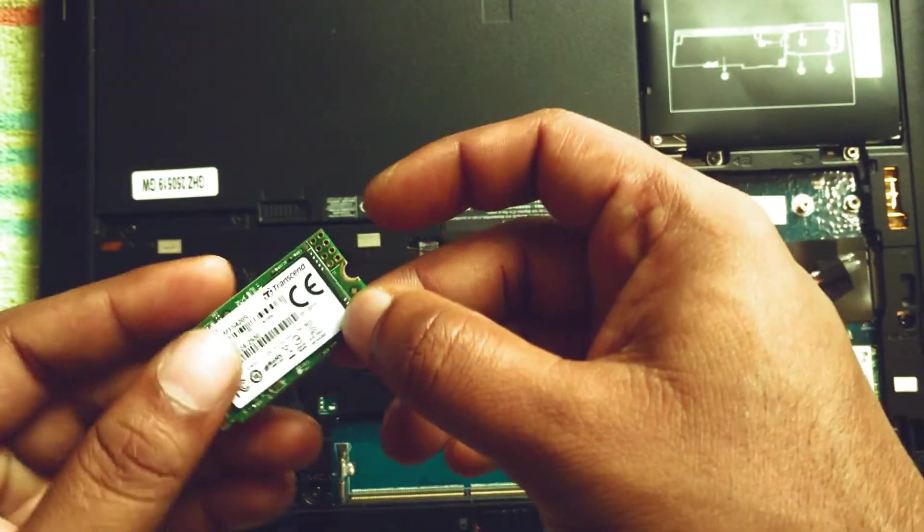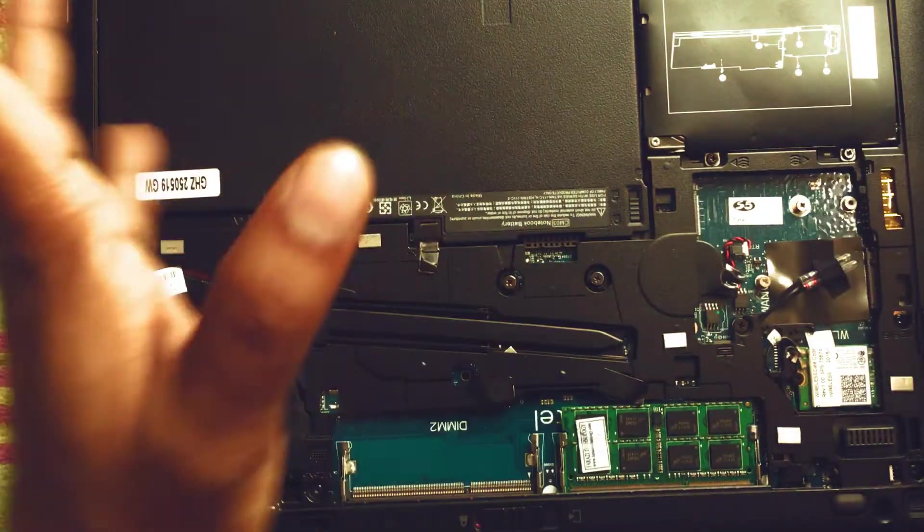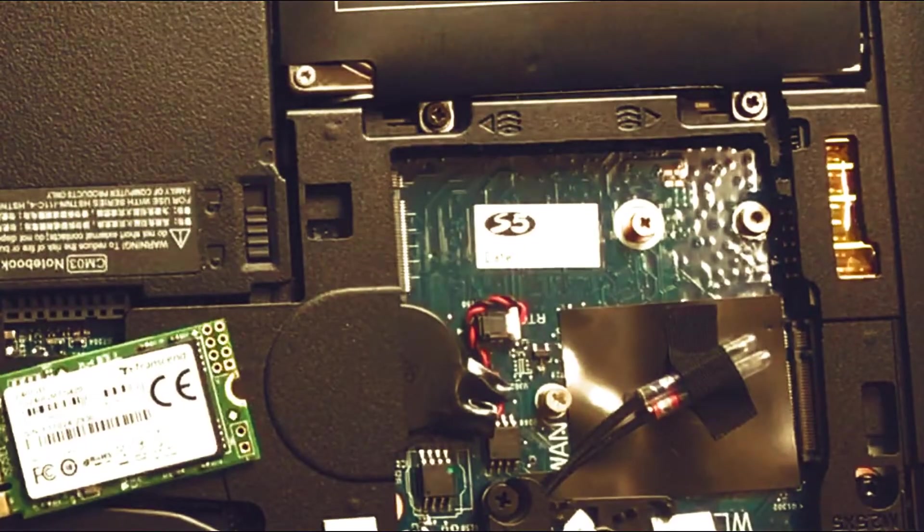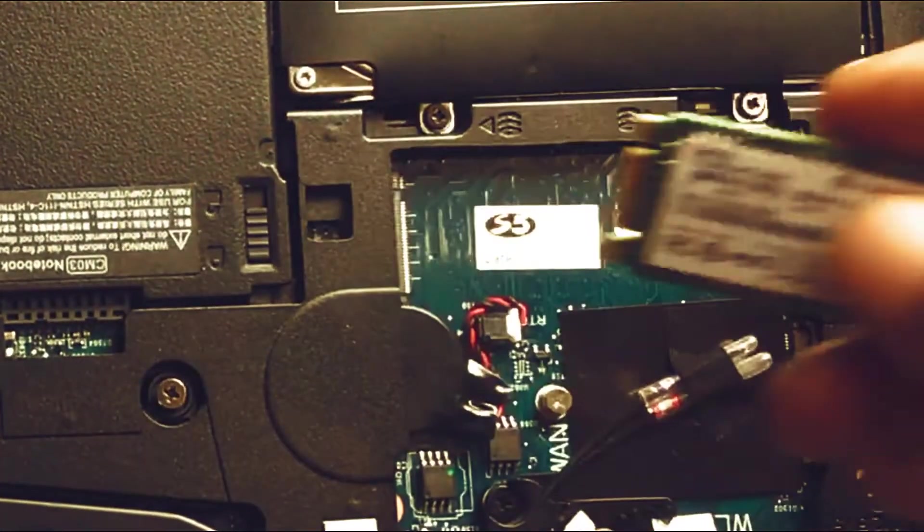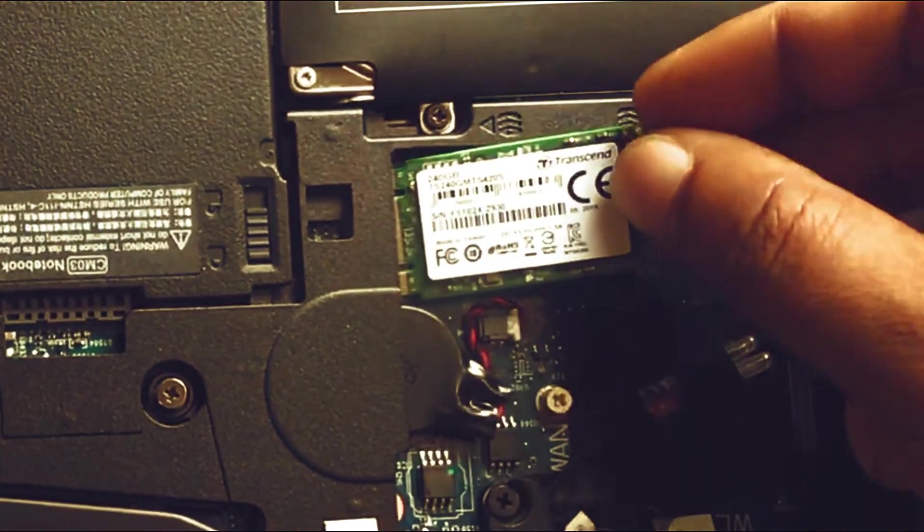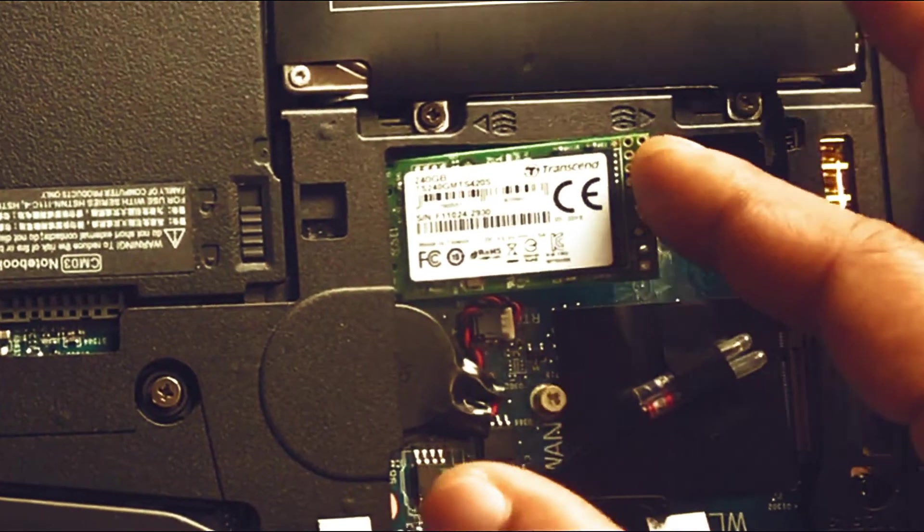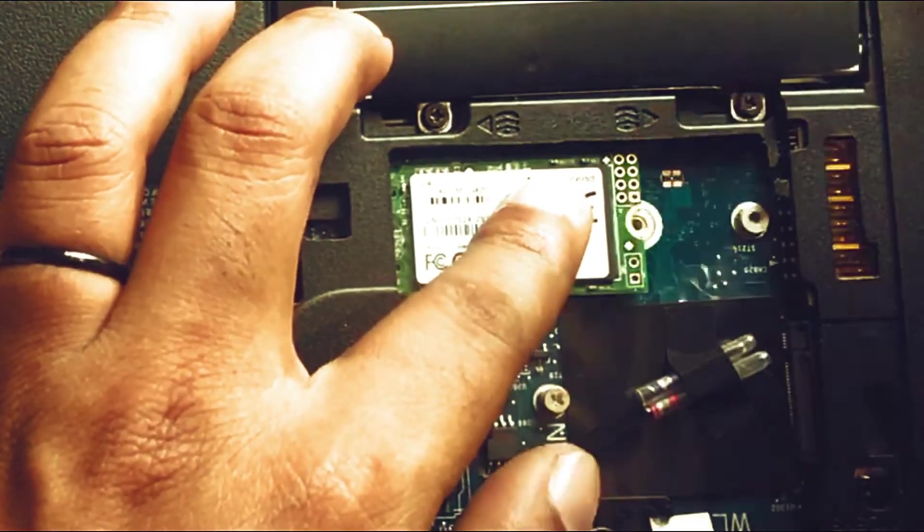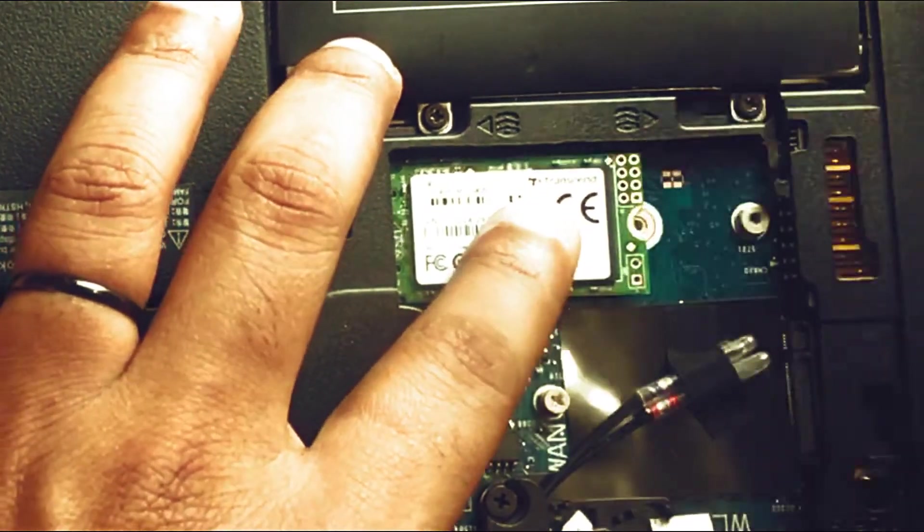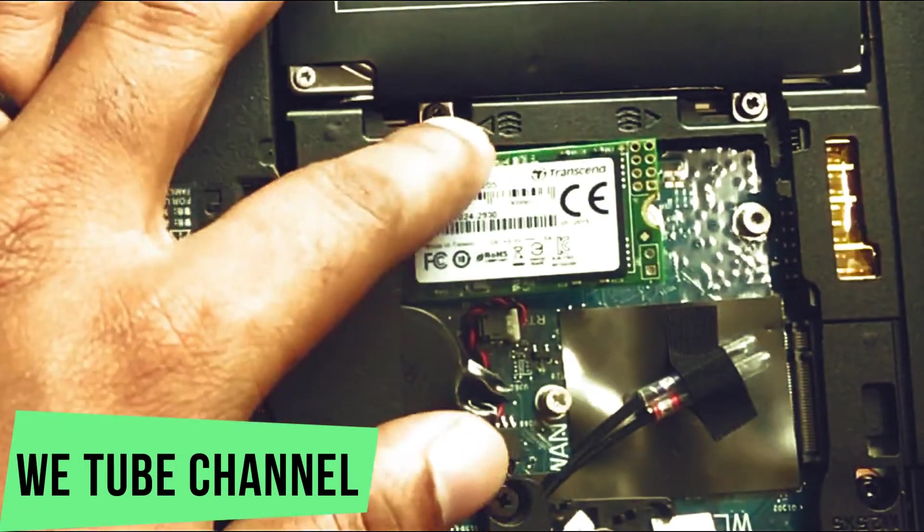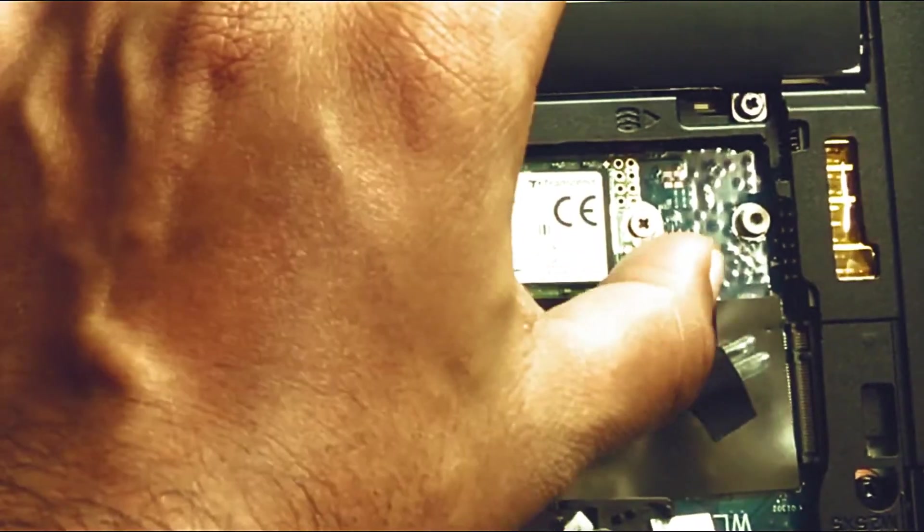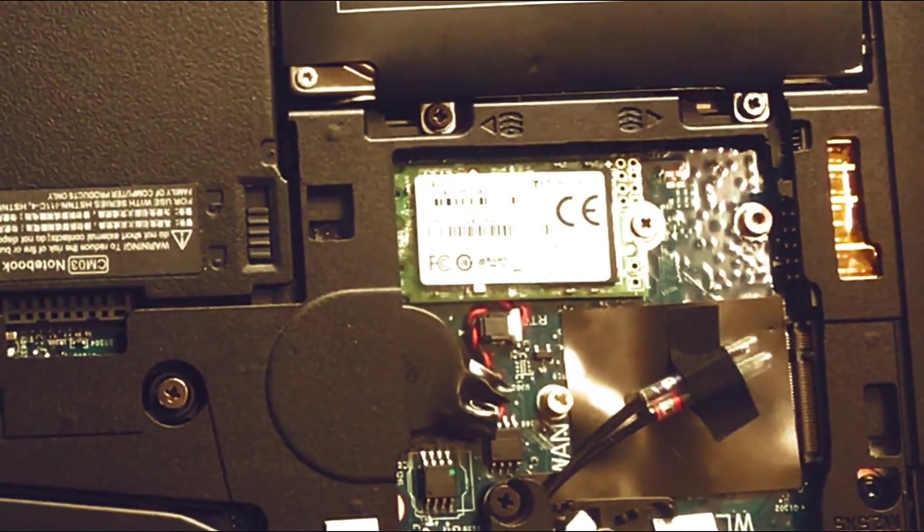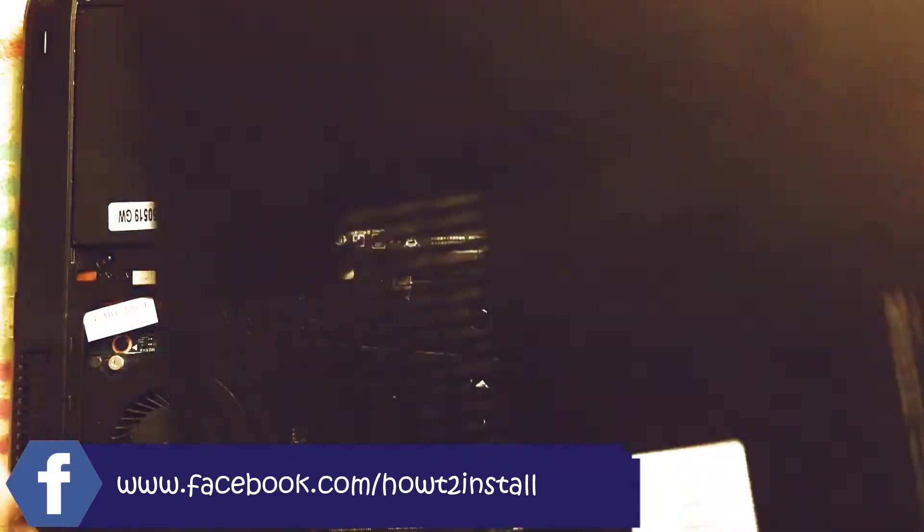To install this SSD card, you don't need to do anything special. Just open this screw, then place the card like this, and then place the screw again to secure it.